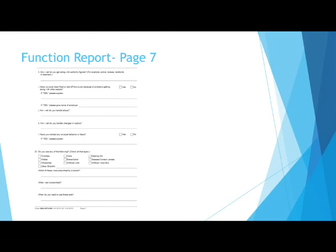How well do you handle changes in routine? Give an example of when you had a change in your daily routine and how that affected you. If you experienced problems in past jobs when there was a change in routine, describe that here.